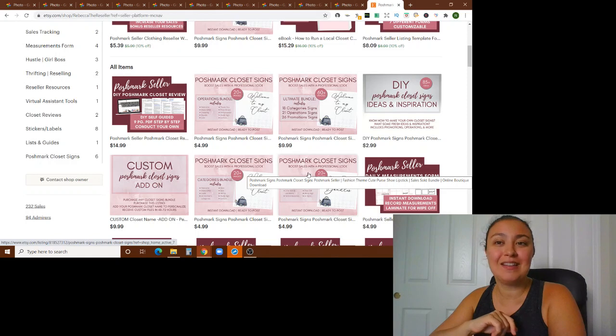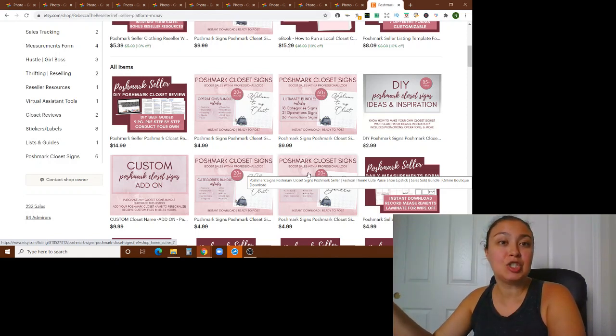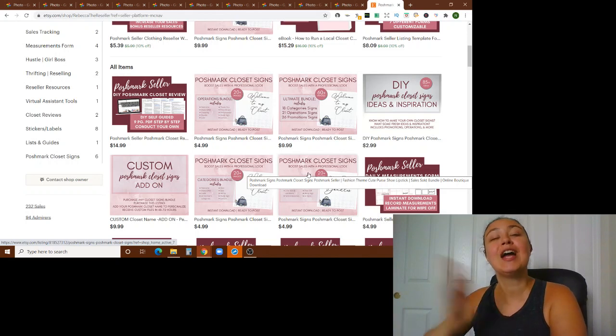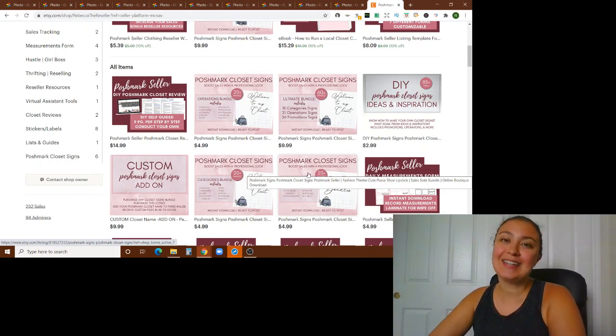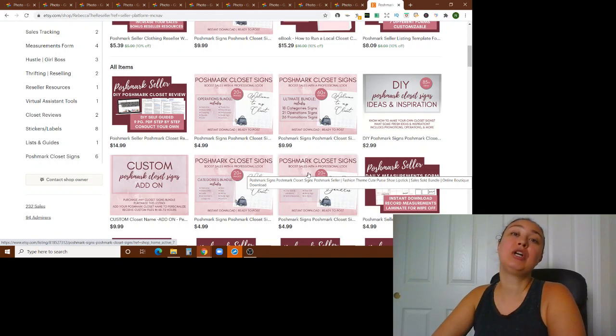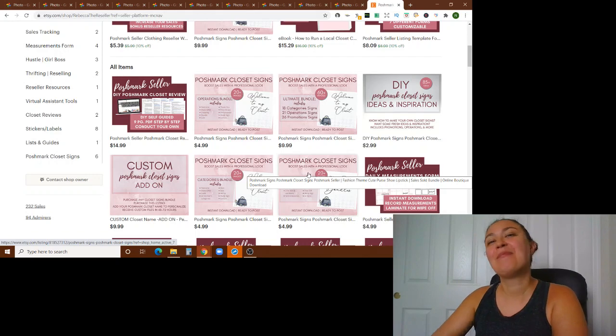I hope you make a bookmark sign. I hope you run a sale and make a sign for it. I hope that some of these ideas will be helpful to you, whether it's now or in the future. And I hope you will subscribe, like this video, and comment down below any other themes that you think would be good for me to make Poshmark Closet Signs about. And I will see you in the next video. Bye!